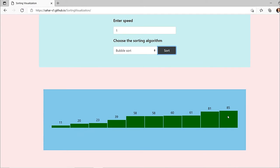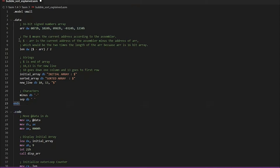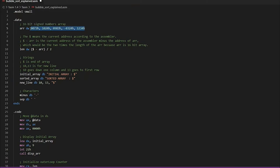Now we'll start the explanation for the code. First we have taken dot model small, which has two segments: the data segment and the code segment. The data segment has the data and the code segment has the executable part. We've taken five elements in the array, each of which is 16-bit, which is why we have used define word — it allocates two bytes of memory to each number.